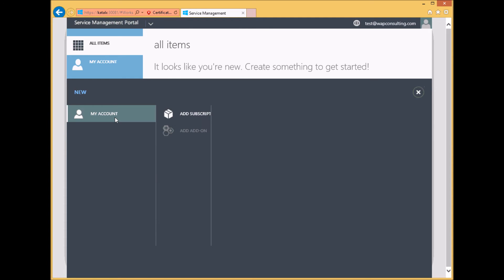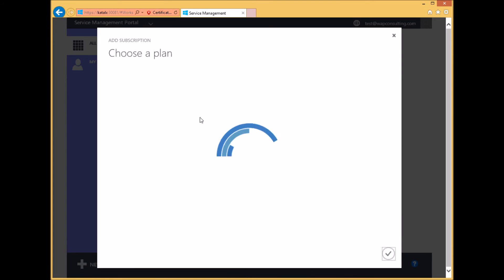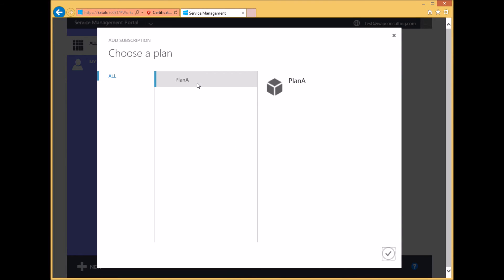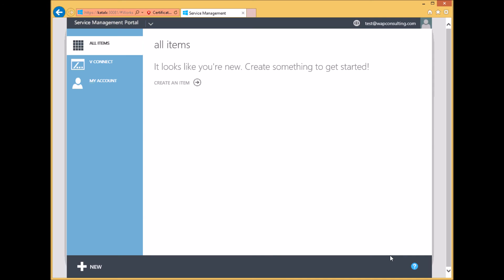Click on My Account, add a subscription, and select the plan that we created in the admin portal that includes vConnect. Once the user has created a subscription which includes vConnect service, the user can now create a virtual machine using the tenant portal.